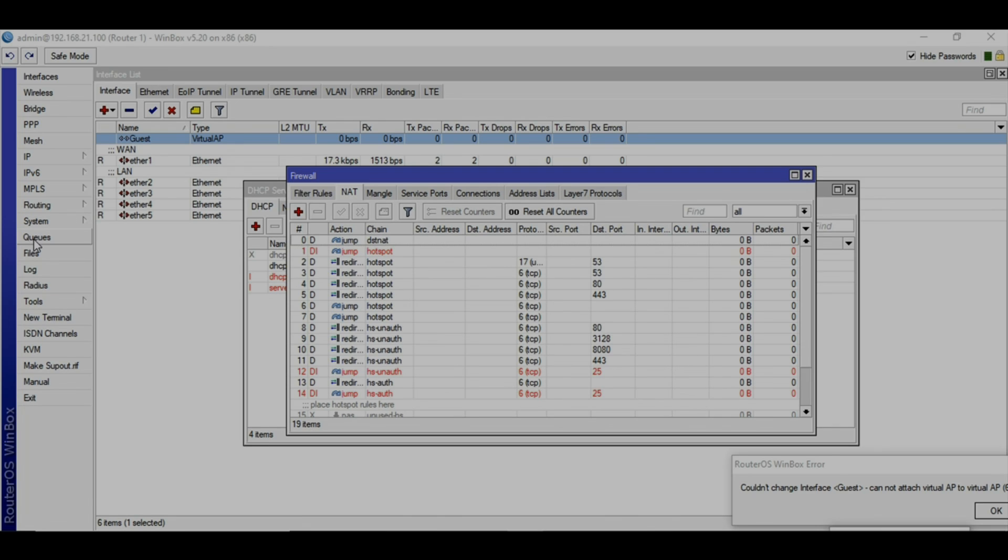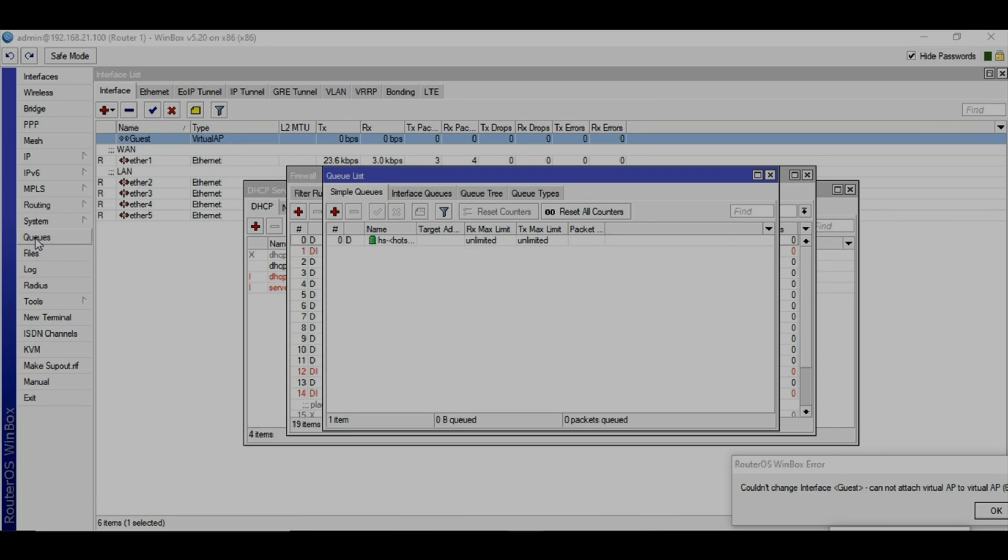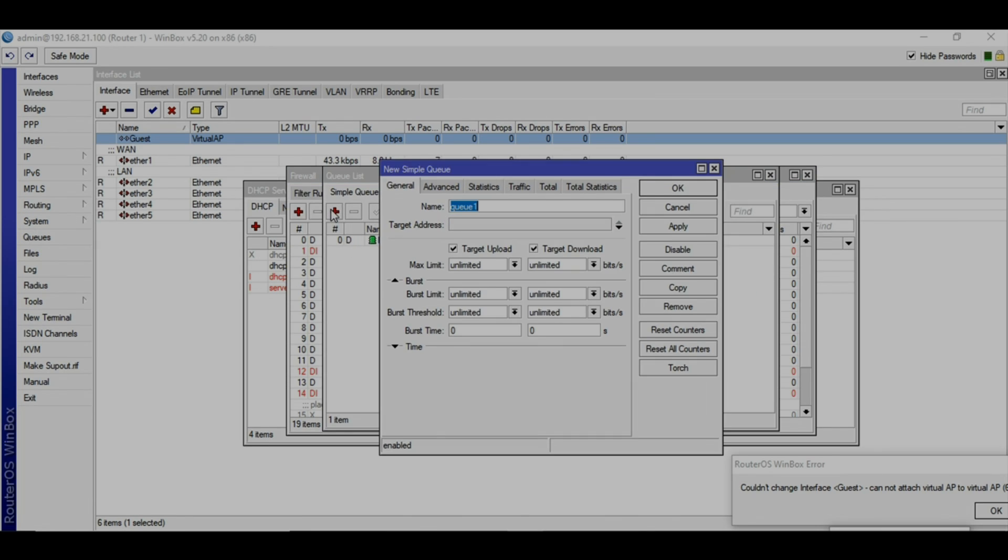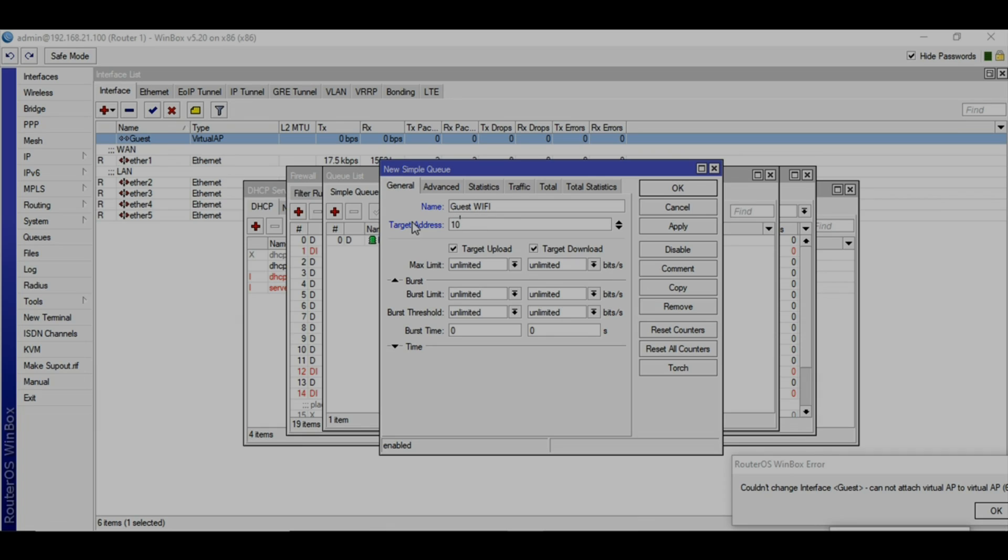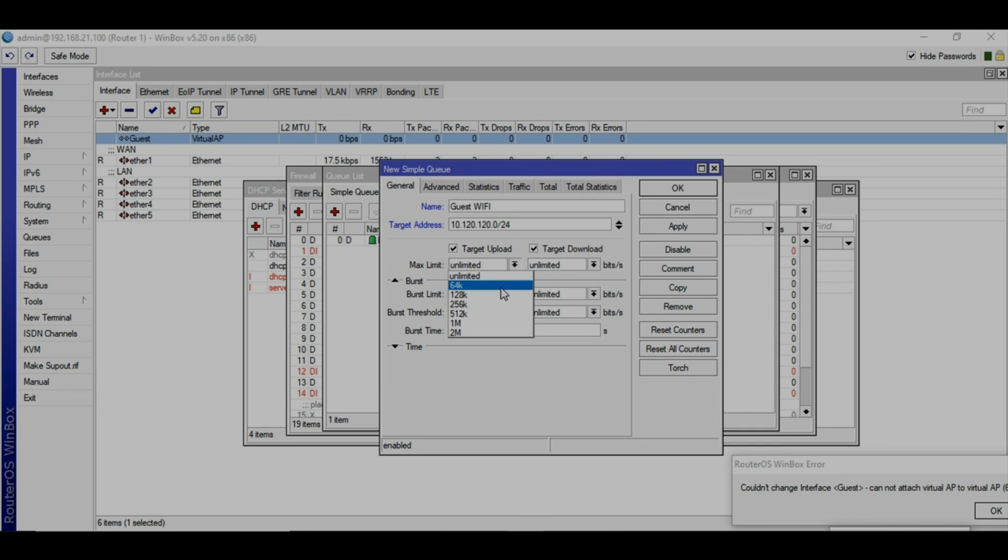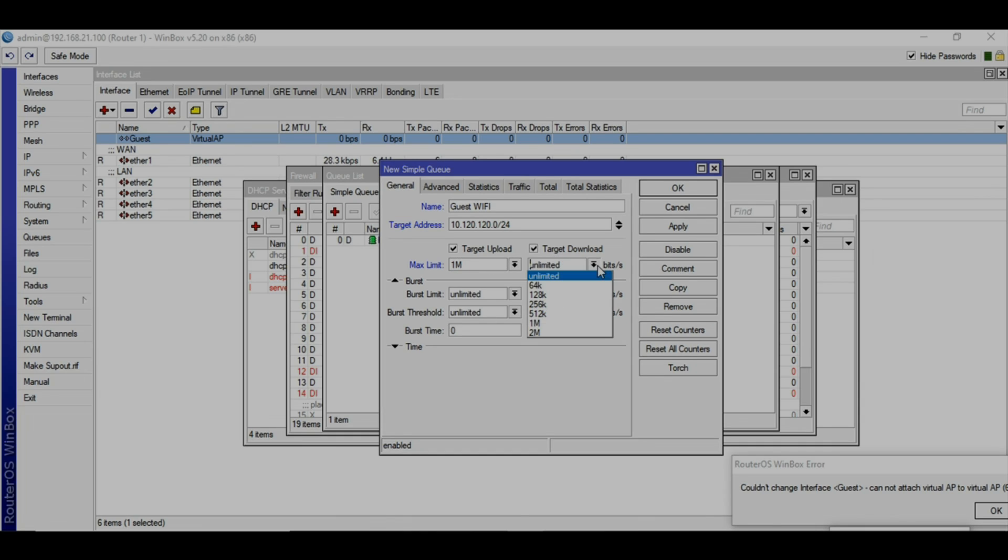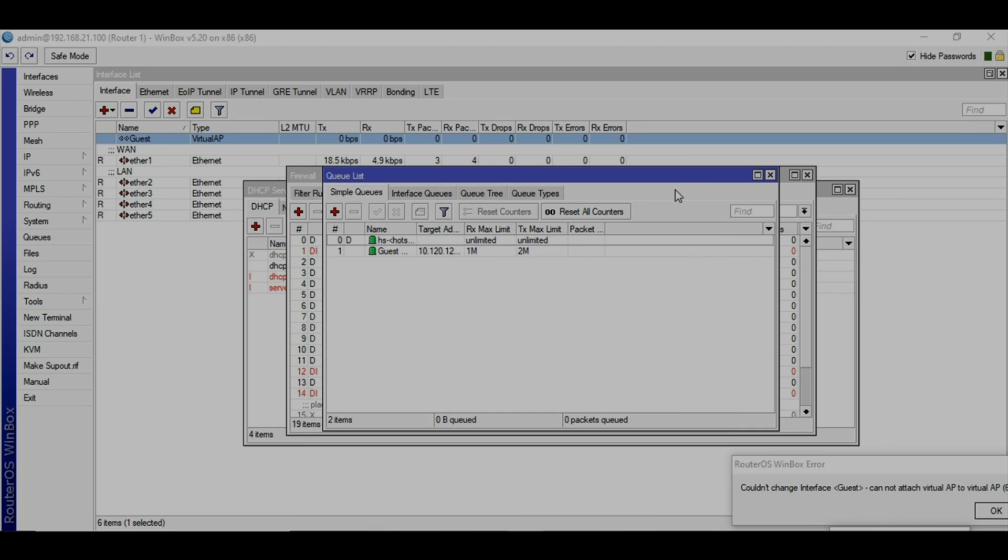Let's go to the queues and create a new simple queue and name it guest WiFi or whatever you want to call it. You will need to target the whole address like 10.120.120.0/24, so it will be targeting all 256 IP addresses. We are setting up the limit. This is the upload limit. Let's say you're going to set 1MB upload and 2MB download. Apply and OK. That's all.